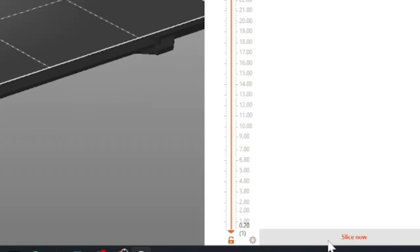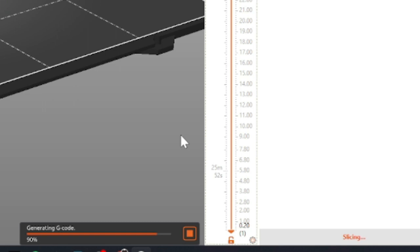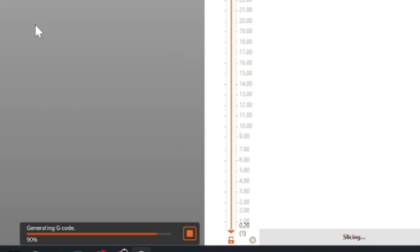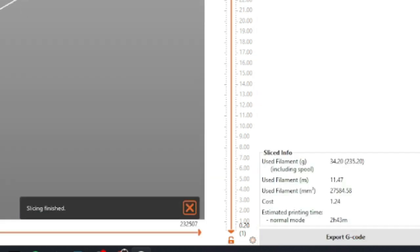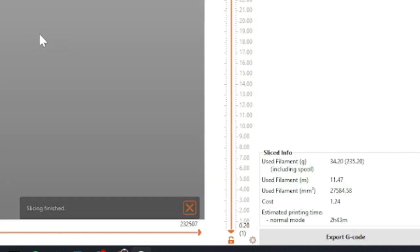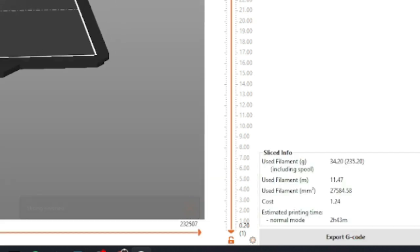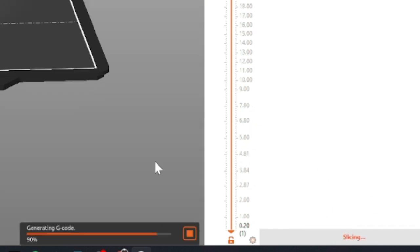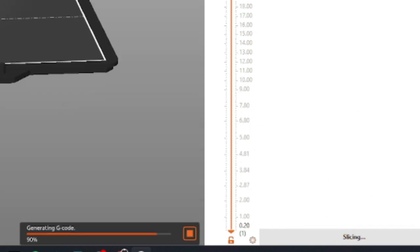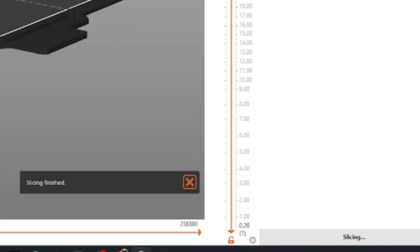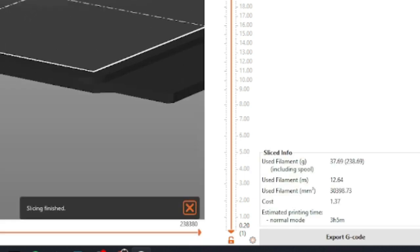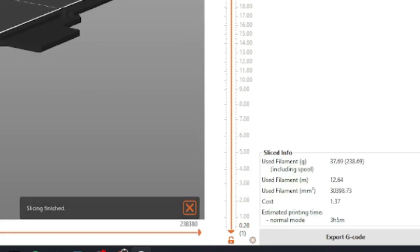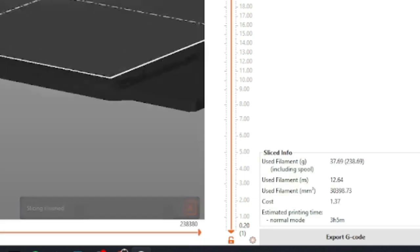Finally, you can view how long the print will take, along with the cost of the PLA that is used, alongside with other metrics, in the bottom right corner. Once you are satisfied, export the G-Code to wherever you would like.